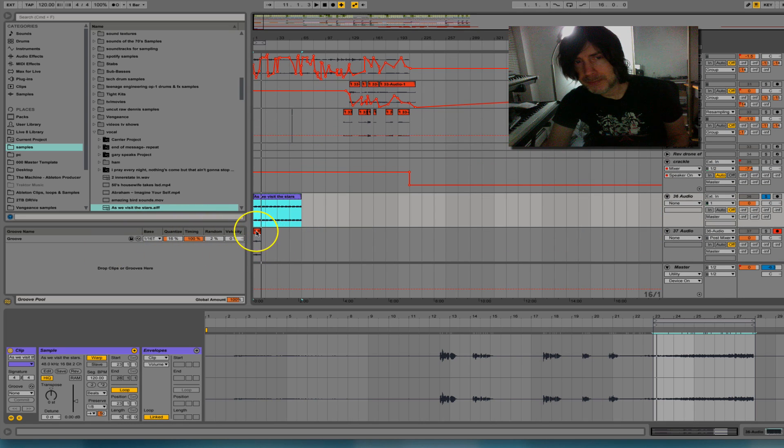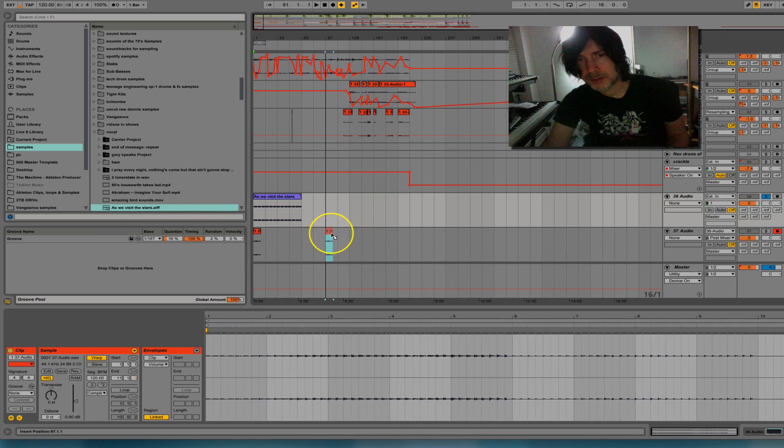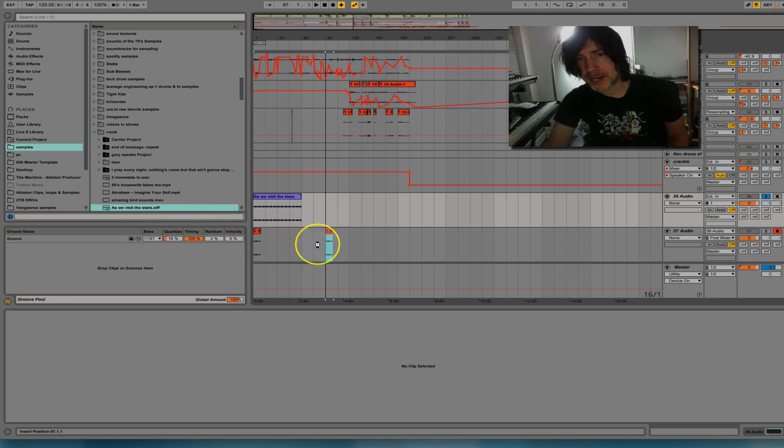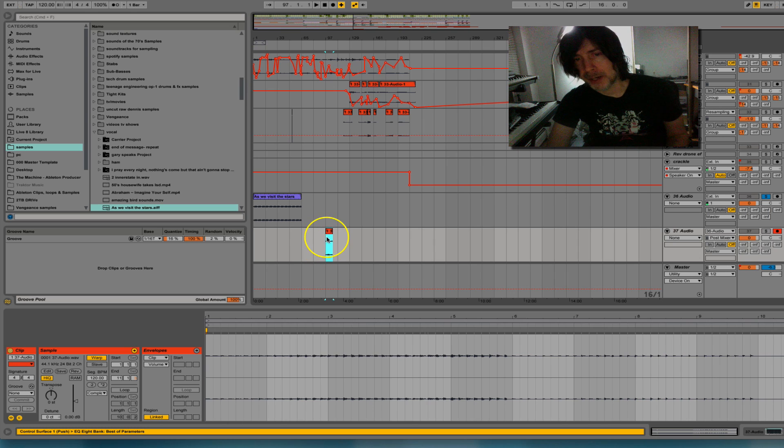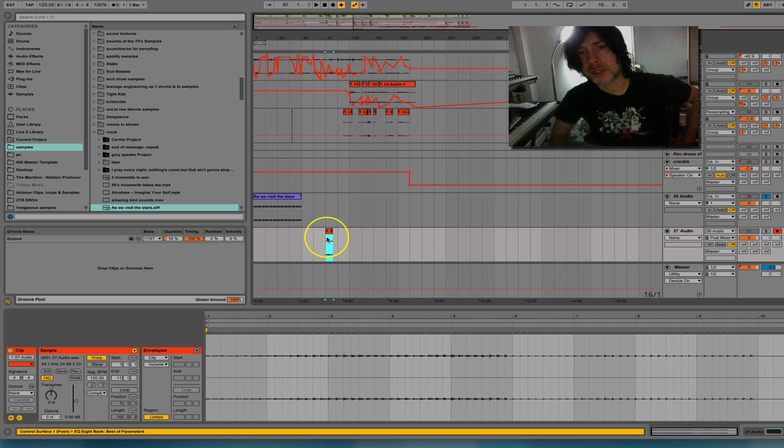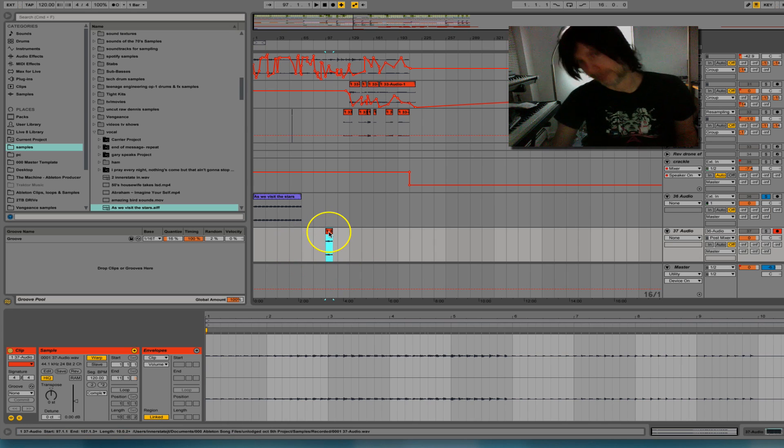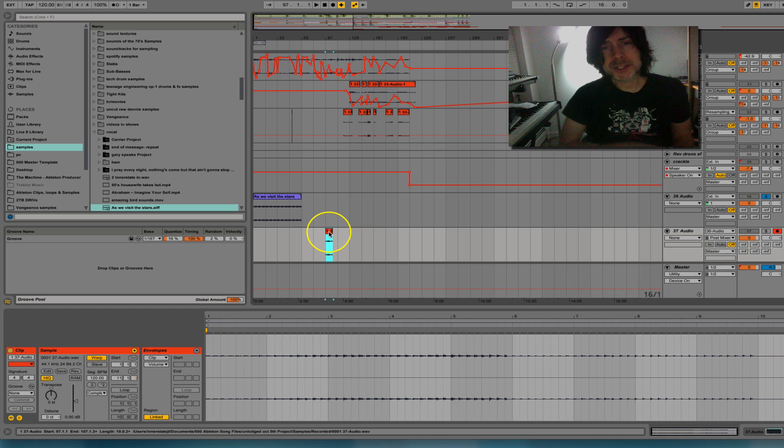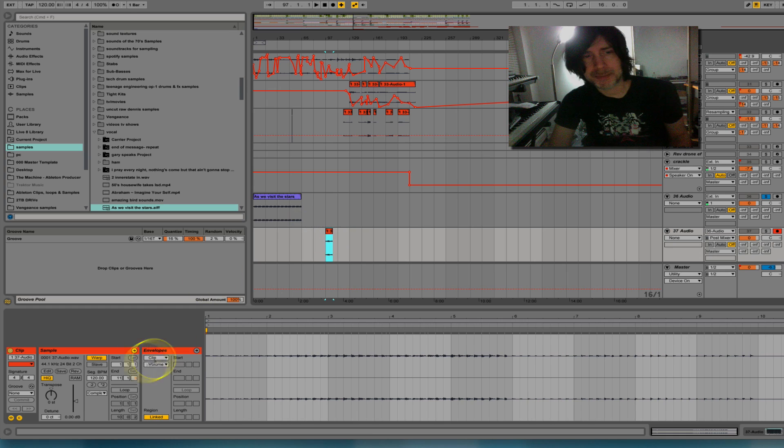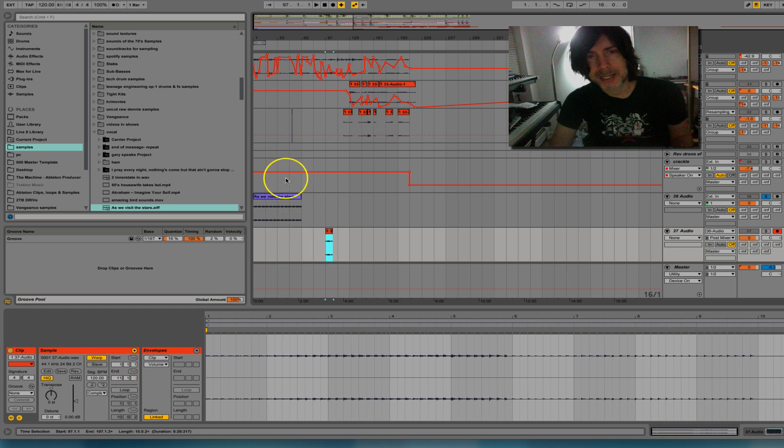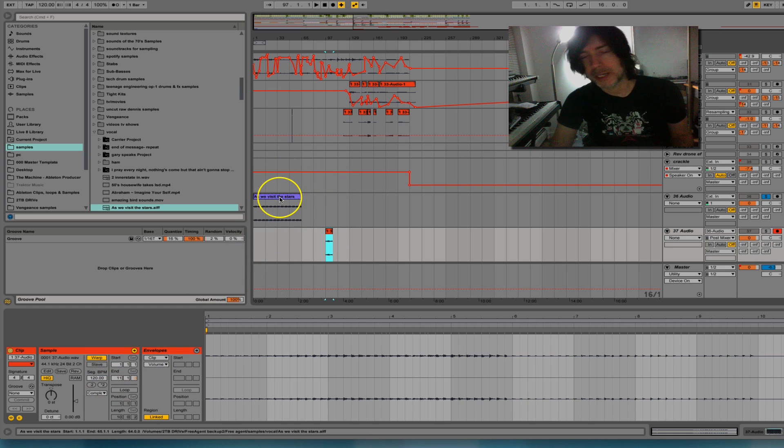And then as you can see, you got your edited chopped up part, which is good fun. So just a quick little tip that you can do with your warp settings to create little stutters.